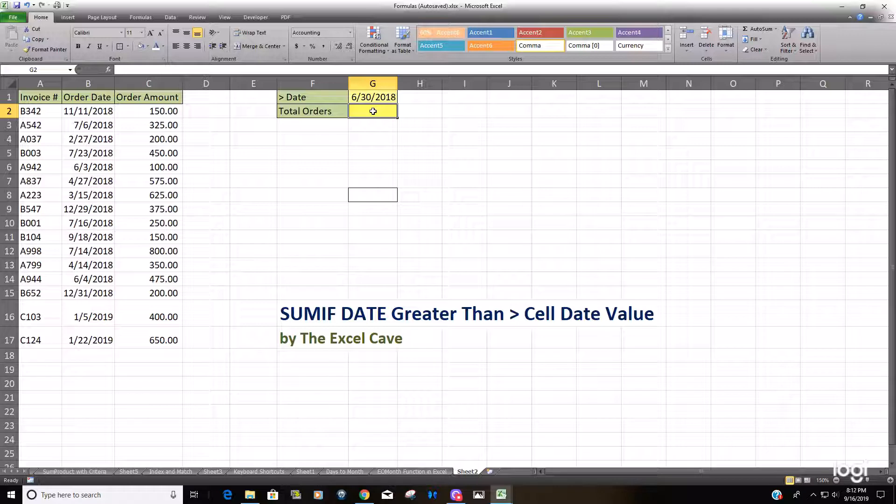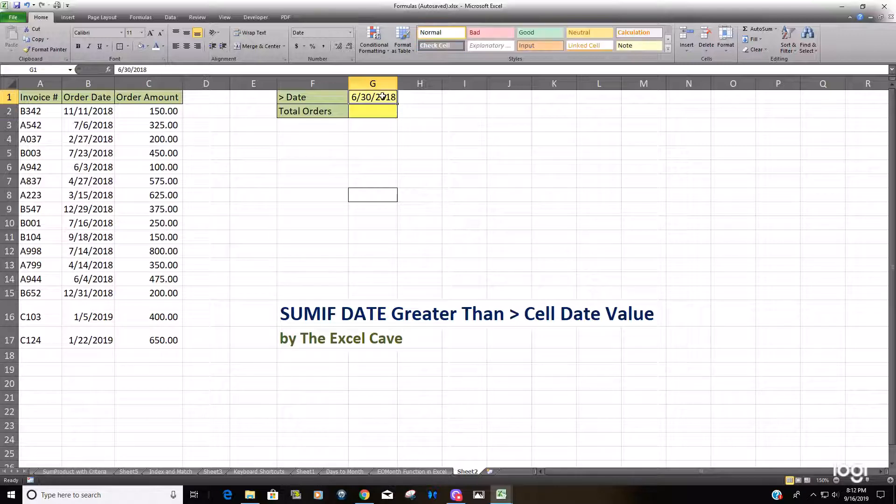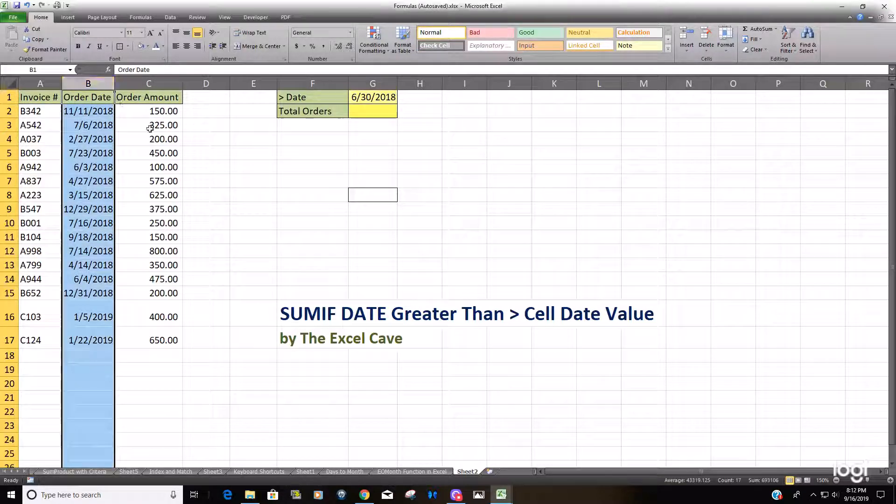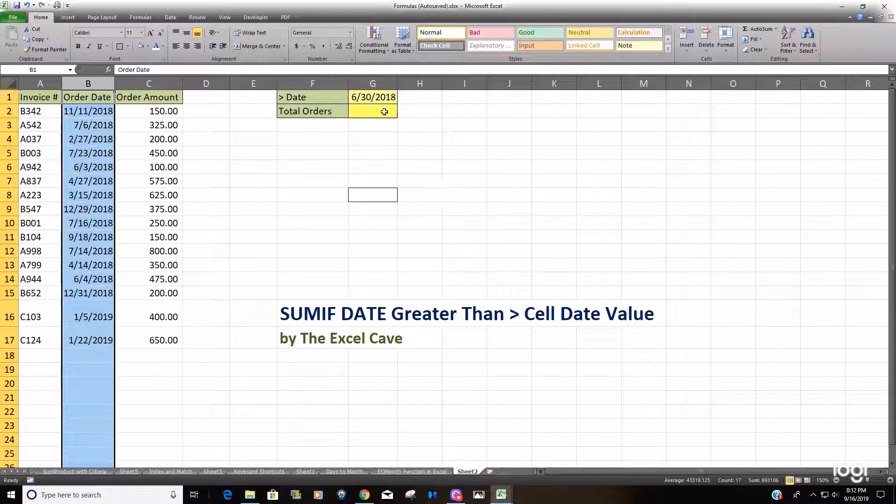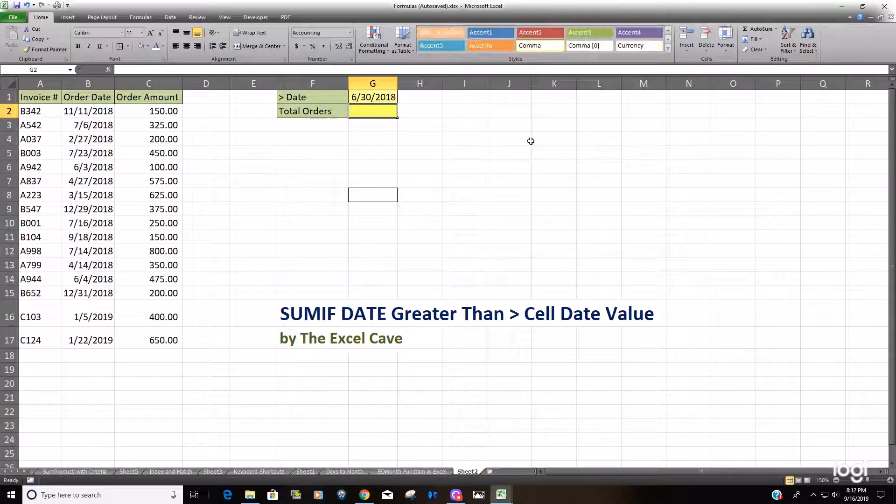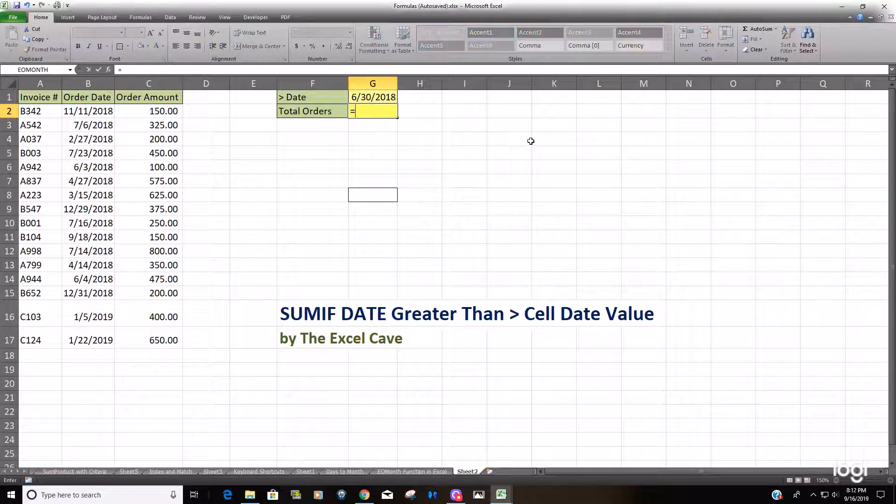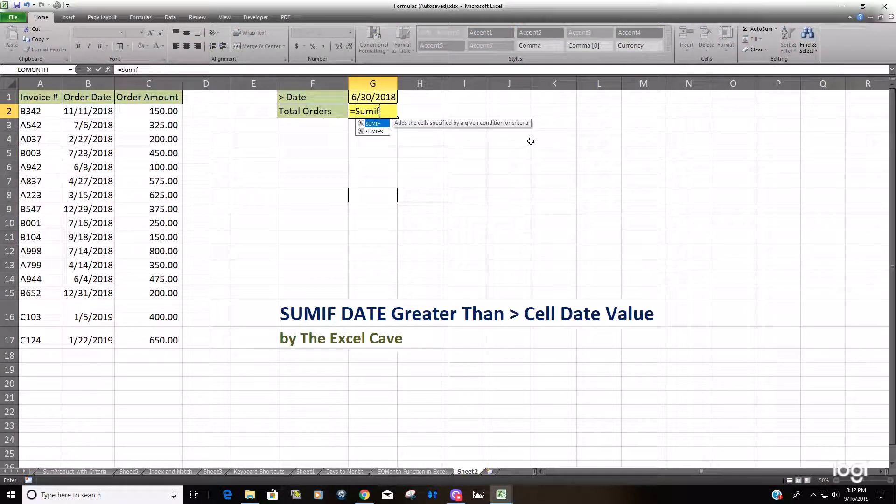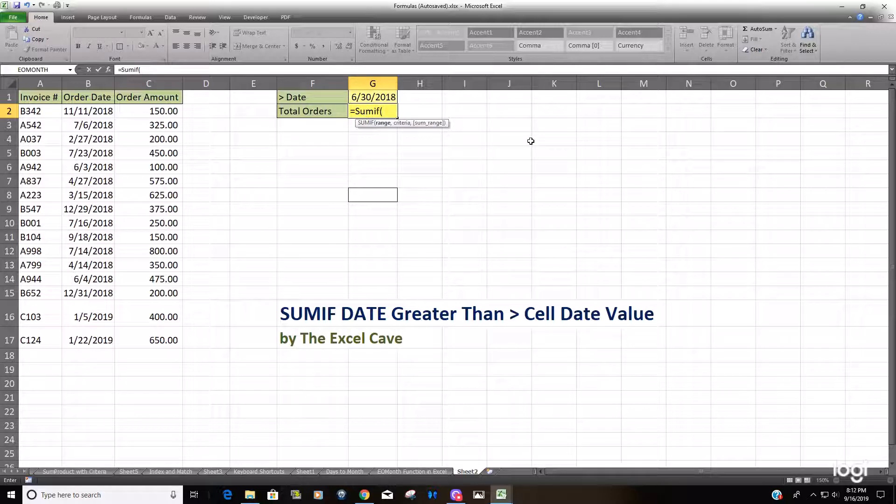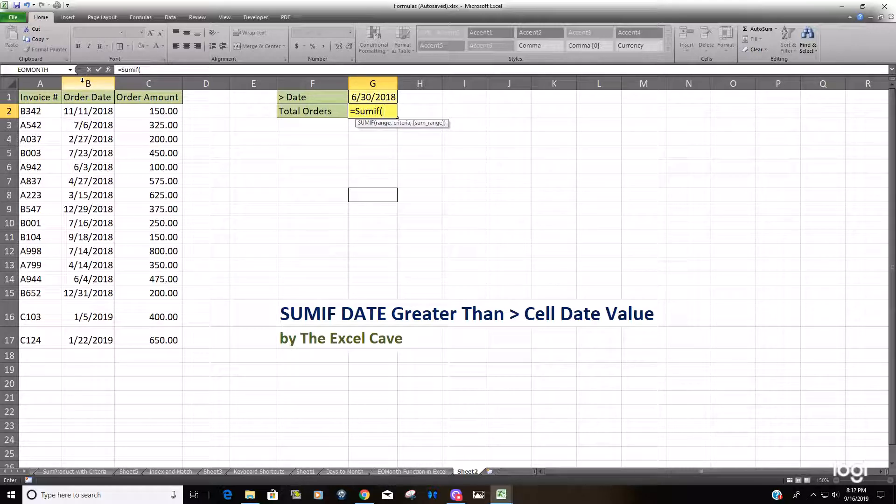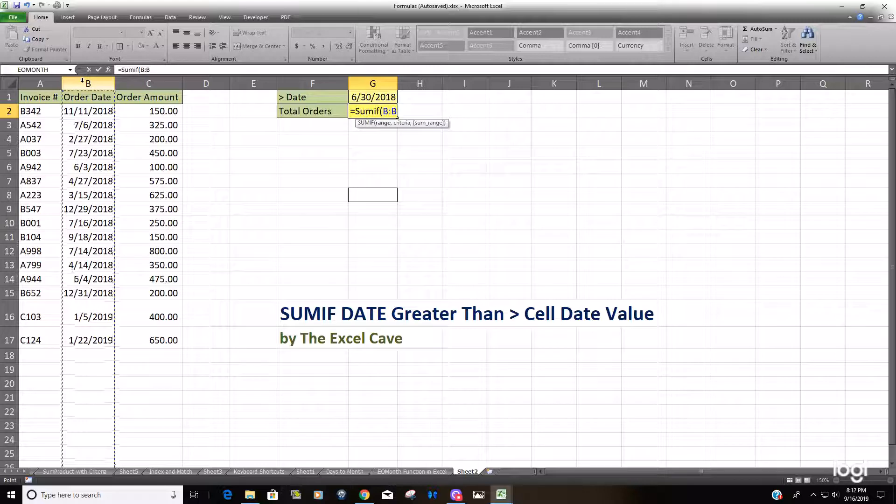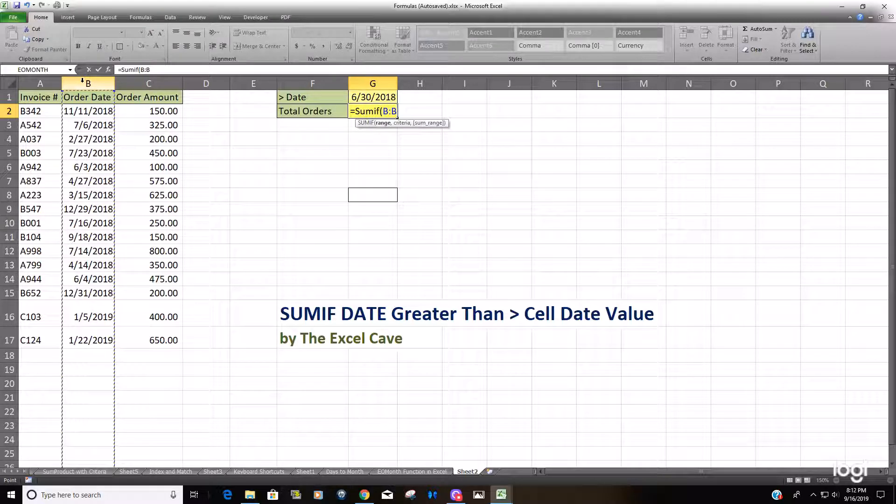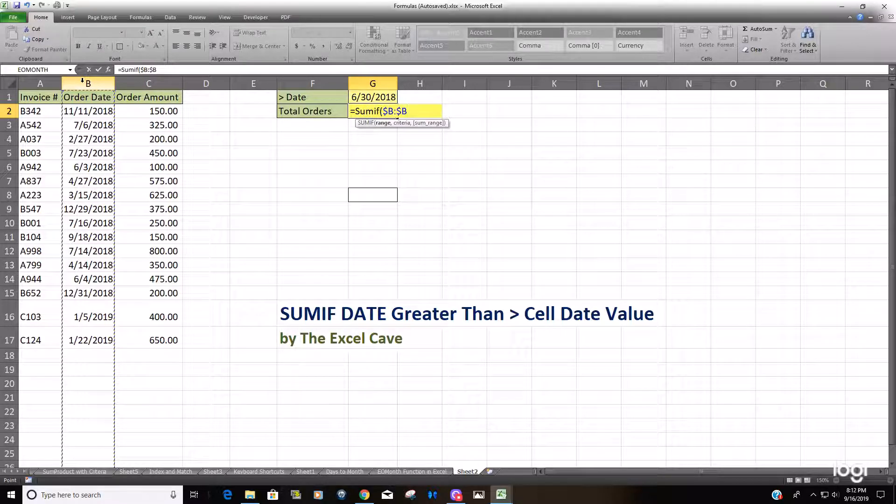You'll begin with the SUMIF formula like you normally would. Our range is going to be column B, which contains our dates—that's our criteria range.